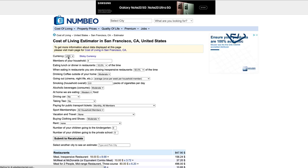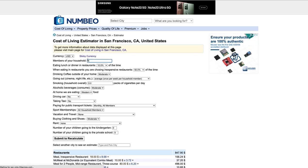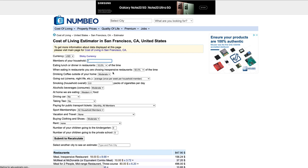We're going to keep the currency in U.S. dollars. For the first one, we are going to change the member of your households to one. Just you. This is before you're married, before you have kids, before any of that stuff's happening. We're going to assume it's just you for right now.